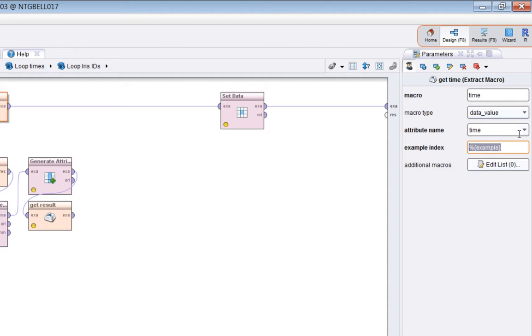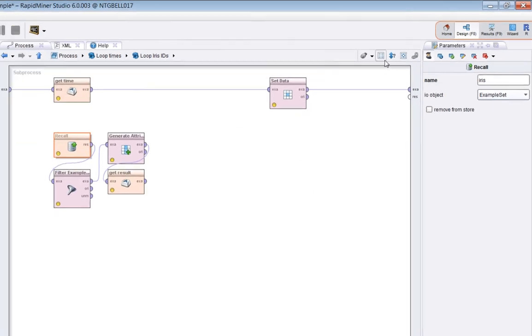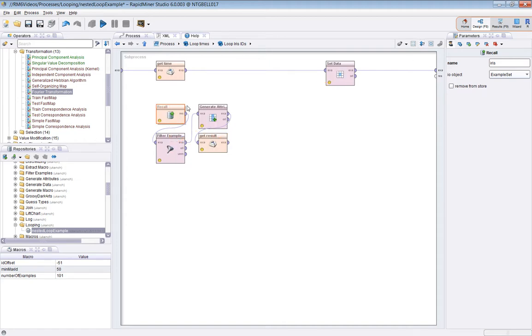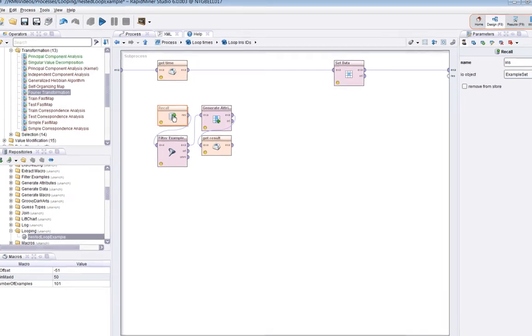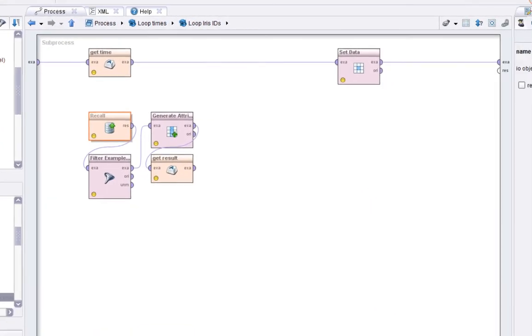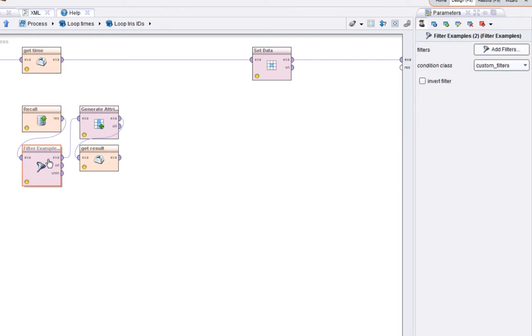Now I'm going to recall the Iris dataset which is what this operator does. It was called Iris, it's a type example set, and we mustn't remove it from the store because we're going to need it later. So we recall it.